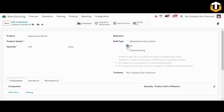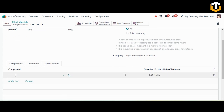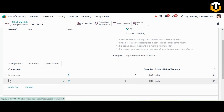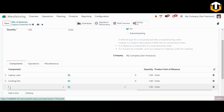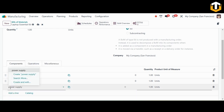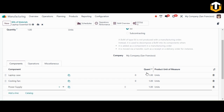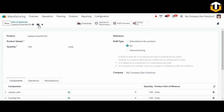For the BOM type, select 'Kit'. Note that a BOM of type Kit is not produced with a manufacturing order — instead it is used to decompose the BOM into its components when added as a component in a manufacturing order or moved by a transfer such as a receipt or delivery order. In the Components section, add the Laptop Case, Cooling Fan, and Power Supply. Define quantities as needed, then save the BOM.